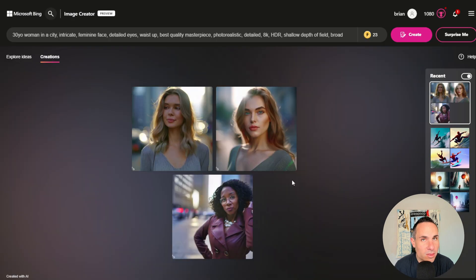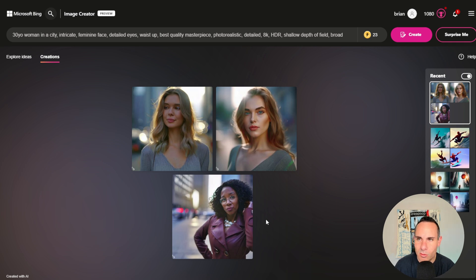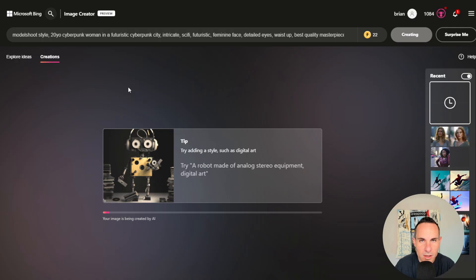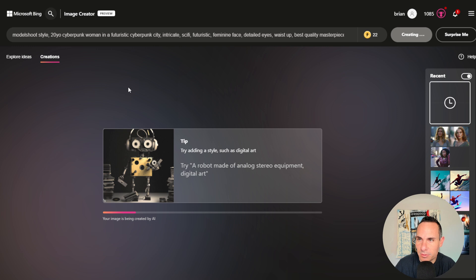This one's a little bit more artificial looking in the face details, but not bad overall. One thing I really like is that in their UI it actually saves your images over on the right rail, which is nice. I think a lot of other systems could use that sort of UI. Let's try another person — a 20-year-old cyberpunk woman in a futuristic cyberpunk city. One interesting thing is I don't see a place to add a negative prompt. I don't use a lot of negative prompts, but I'm surprised they don't have that in here.